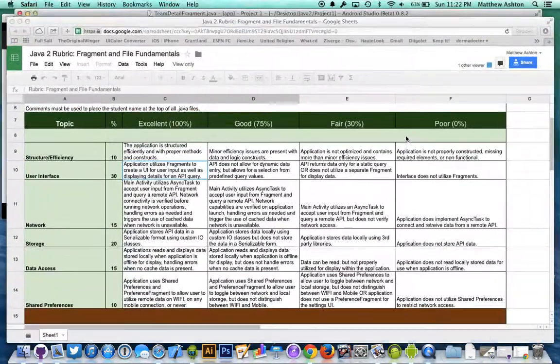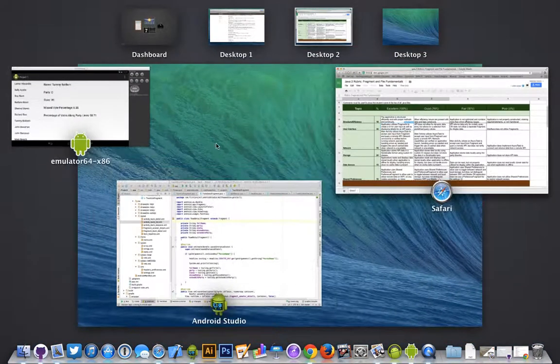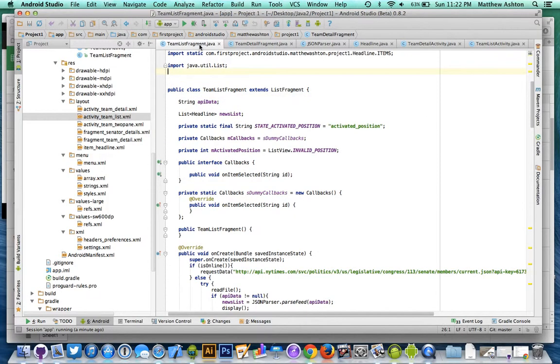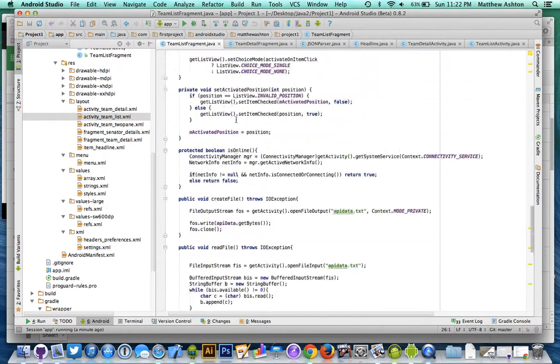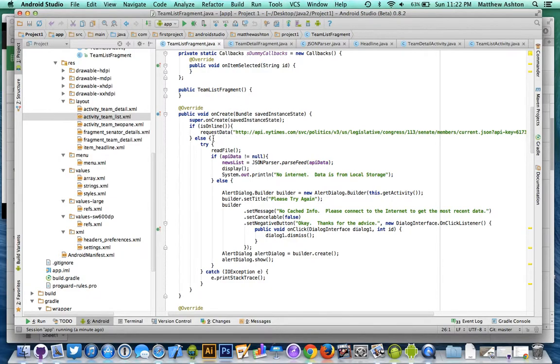I'm going to reference the rubric here. So yep, everything is structured properly. I do use two different fragments. I have my team list fragment, and this is where the vast majority of stuff happens, up to and including the actual API call.